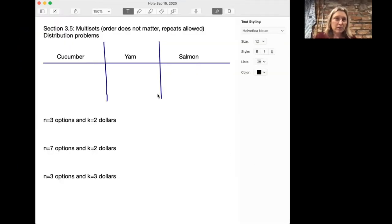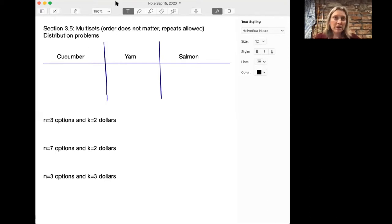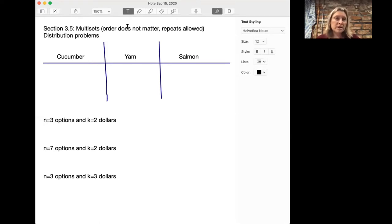Hello and welcome back to Math 301 Introduction to Combinatorics. Today we're going to be talking about section 3.5, which is about multi-sets. The idea is that you have sets with repeated elements, so the order of elements doesn't matter — they can be rearranged — but repeats are allowed, so you can have the same element in the set again and again. This material is also very good for understanding distribution problems.